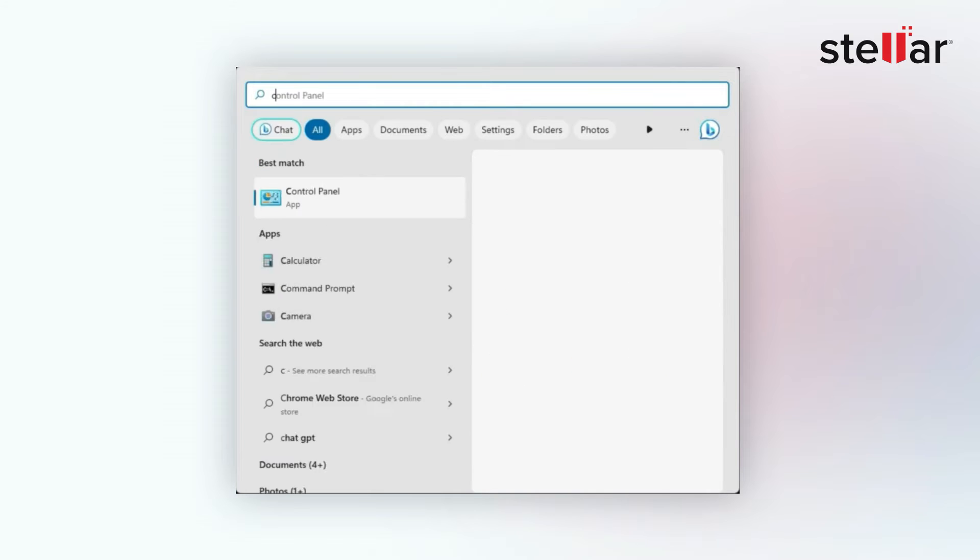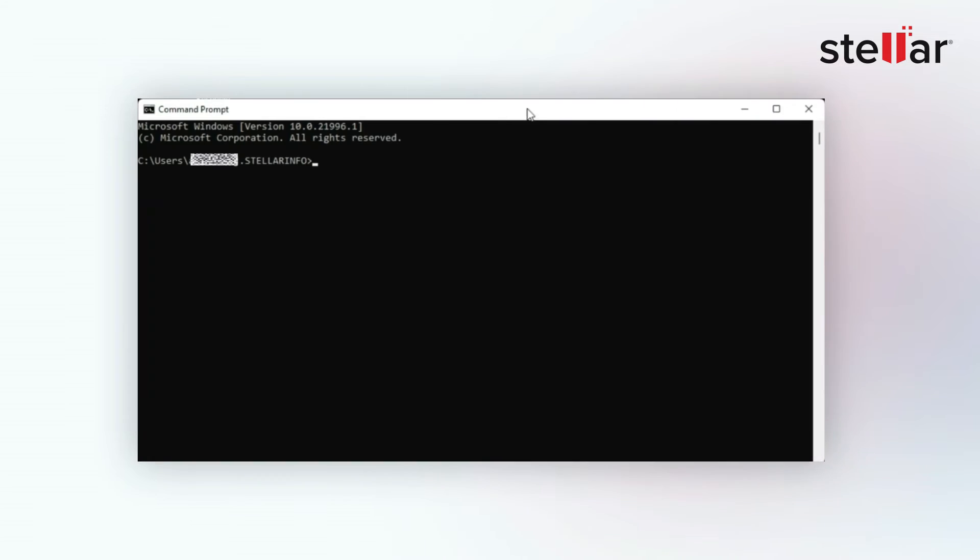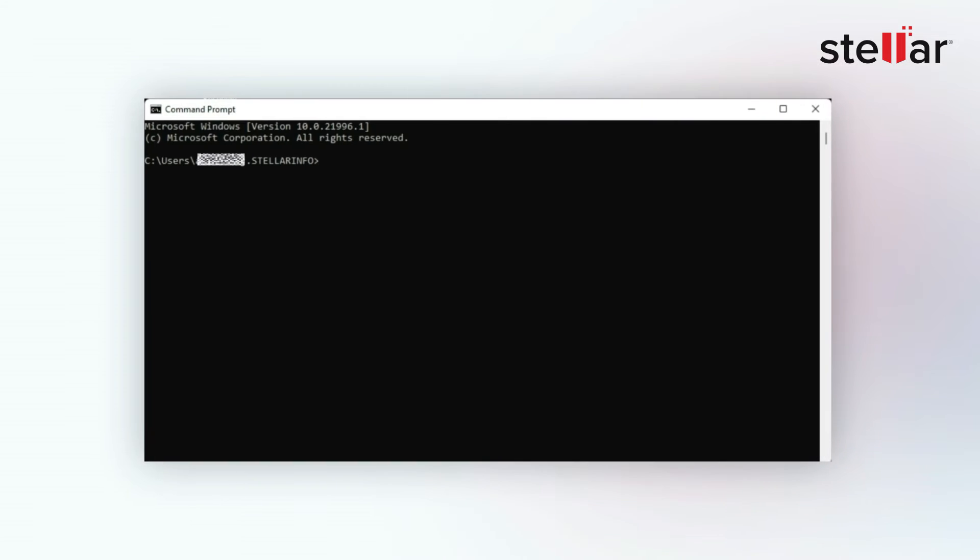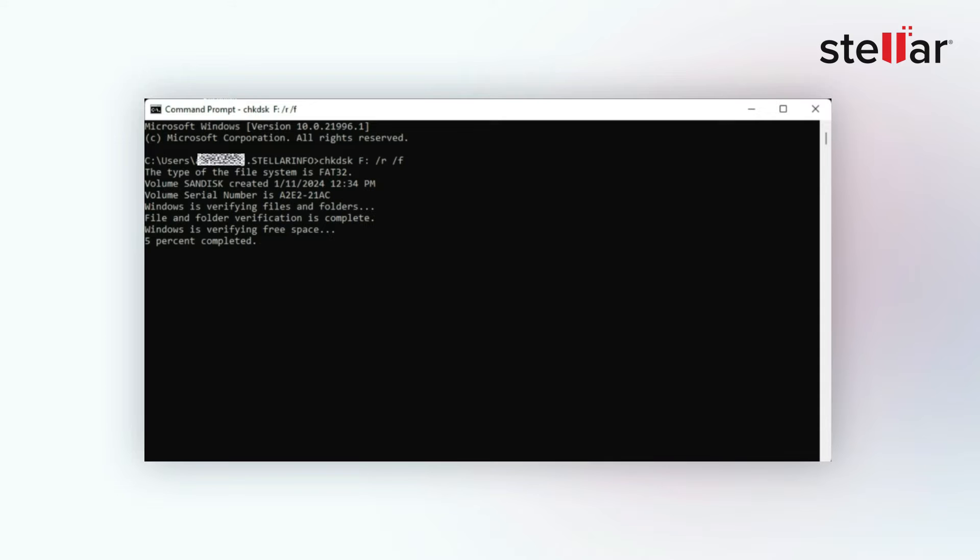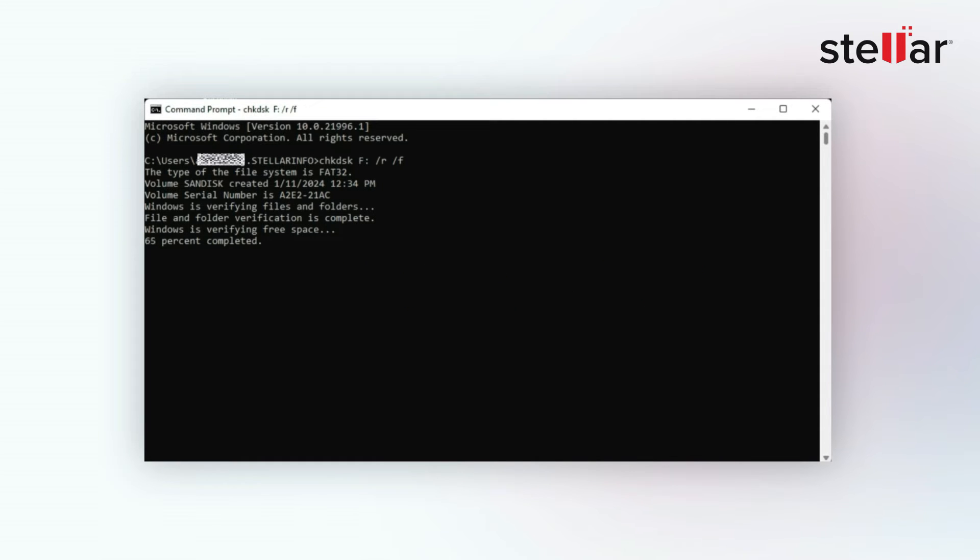Just go to search bar and type CMD to launch the command prompt. Then type the following command shown on your screen. Remember that here X is the SD card drive letter that's connected to your computer. And this may fix the problem.